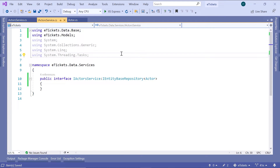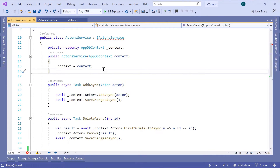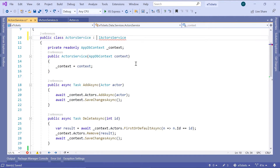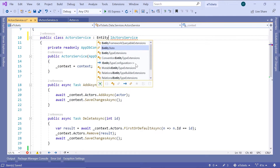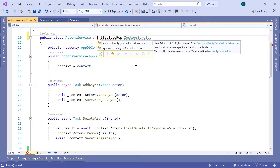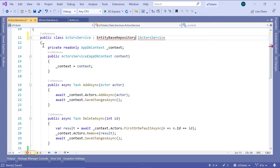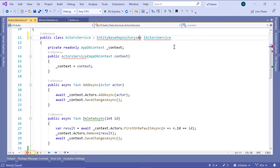Now let us go to the ActorsService and in here we are also going to inherit from the EntityBaseRepository. So we have the ActorsService inheriting from the EntityBaseRepository. Let us import the namespace, that is data.base. This is going to take a parameter because it is a generic class, and that is going to be the Actor, then comma, we also have the IActorService.